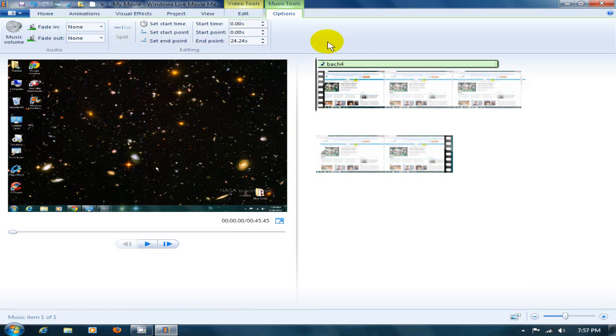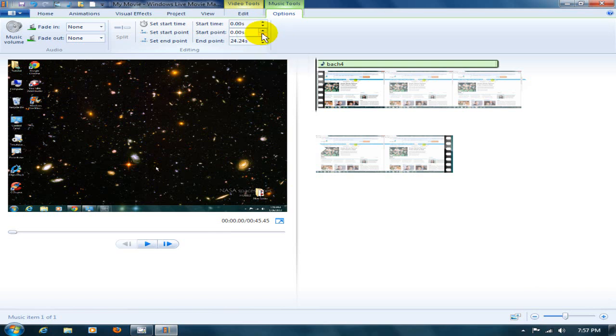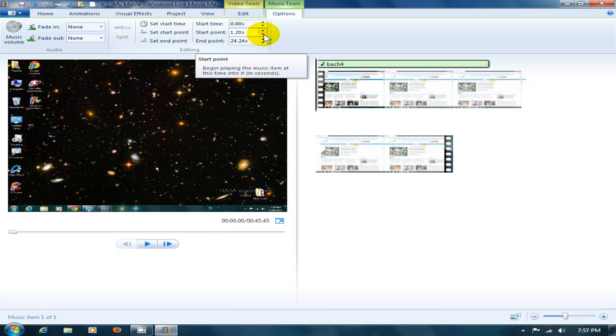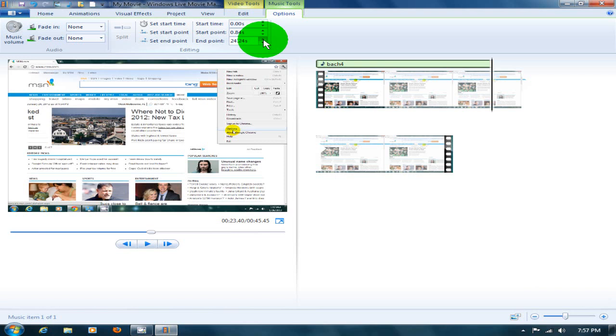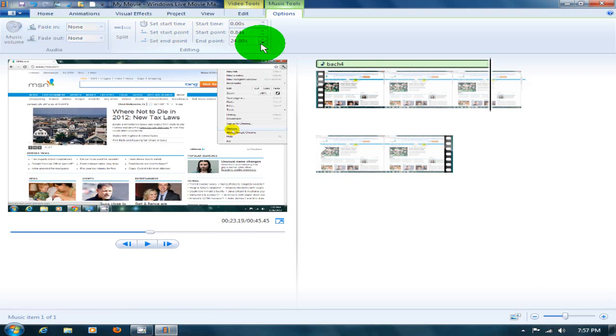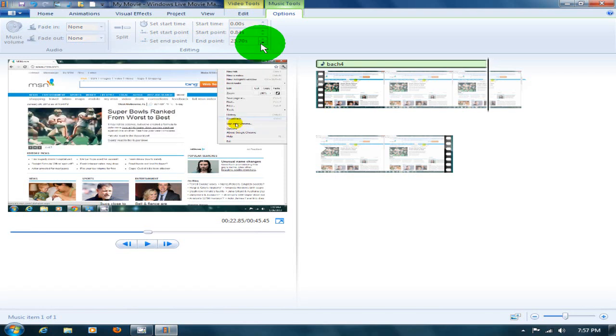The start point will be changed. There we go. I can shorten the movie, or the music, a little bit. And I can also change the end point. I can change that, shorten the end point.